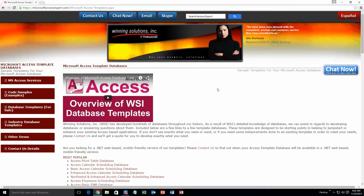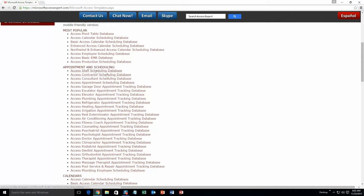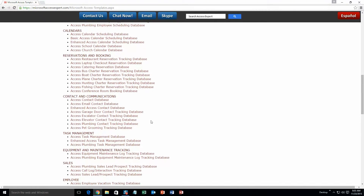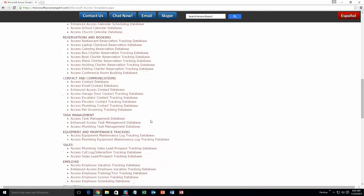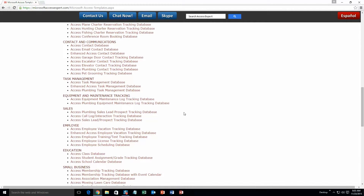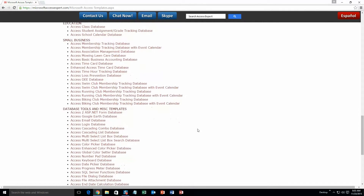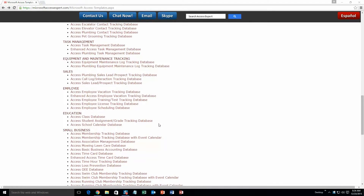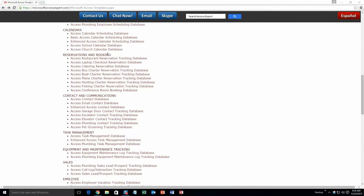The list is broken up into categories. The different categories we currently have are: Our Most Popular Ones, Appointment and Scheduling Databases, Calendars Databases, Reservations and Booking Databases, Contact and Communications Databases, Task Management Databases, Equipment and Maintenance Tracking Databases, Sales Databases, Employee Databases, Education Databases, Small Business Databases, and Database Tools and Miscellaneous Templates. Today we are going to be taking a look at the Microsoft Access Laptop Reservation Tracking System, so scroll up to the Reservations and Booking section and click on the Access Laptop Checkout Reservation Database.